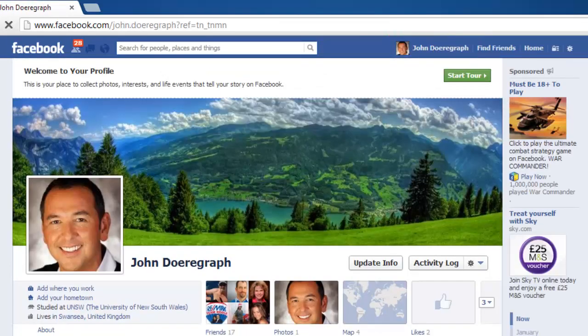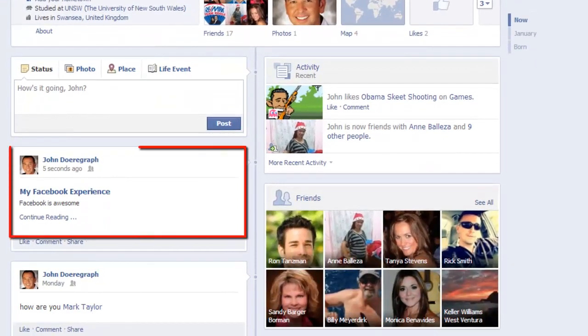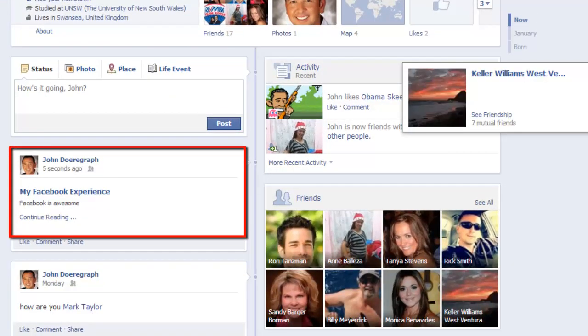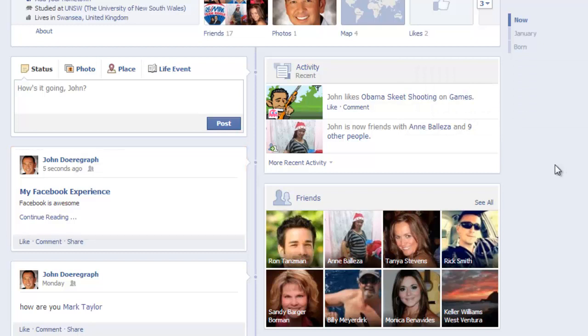Scroll down the page a little and you will see at the top of your timeline the note has appeared. This is essentially how to post Facebook notes to your wall and, as you can see, it is an automatic process.